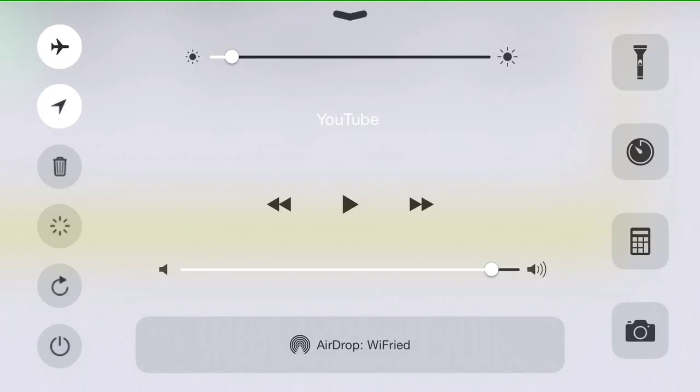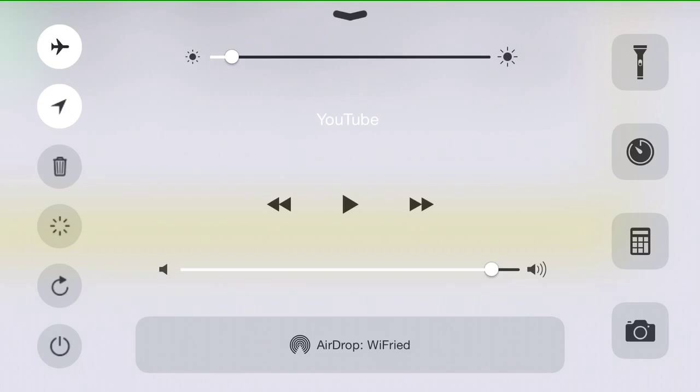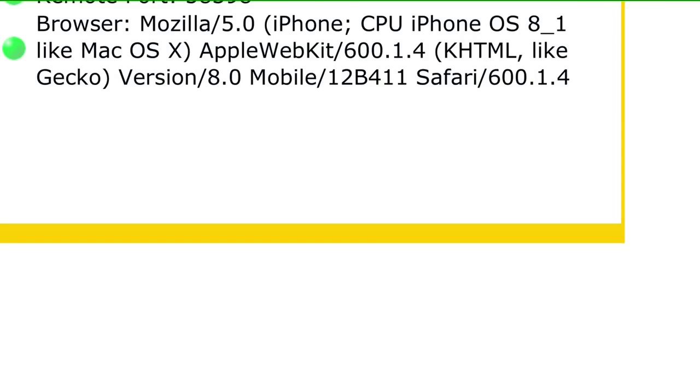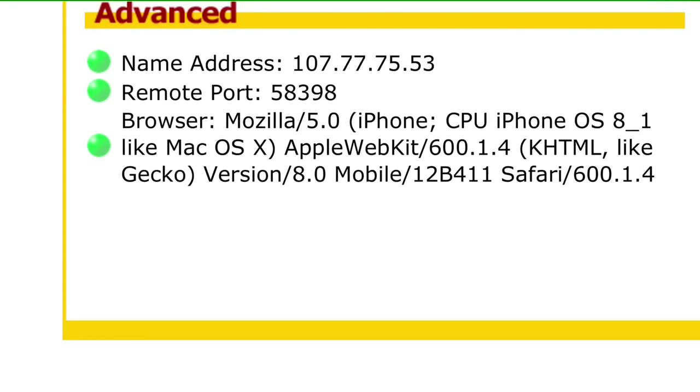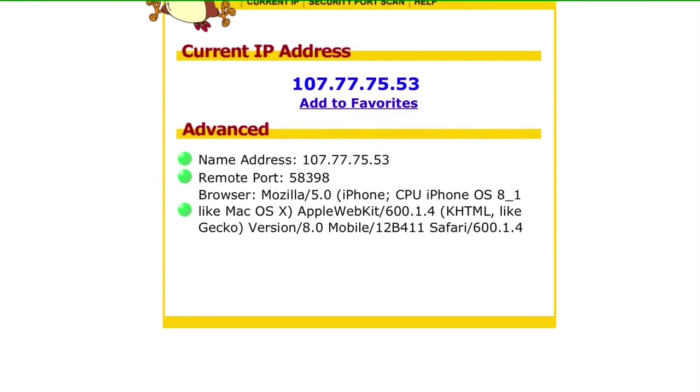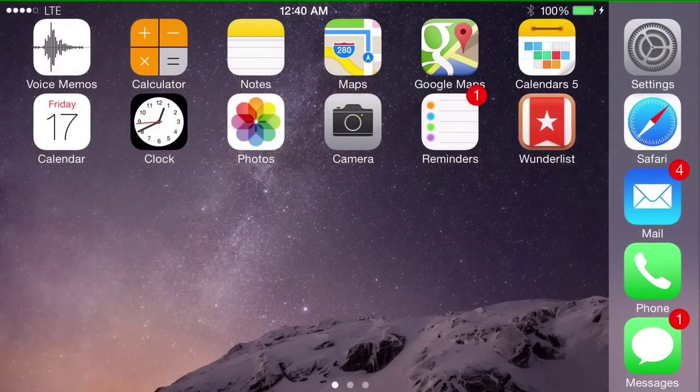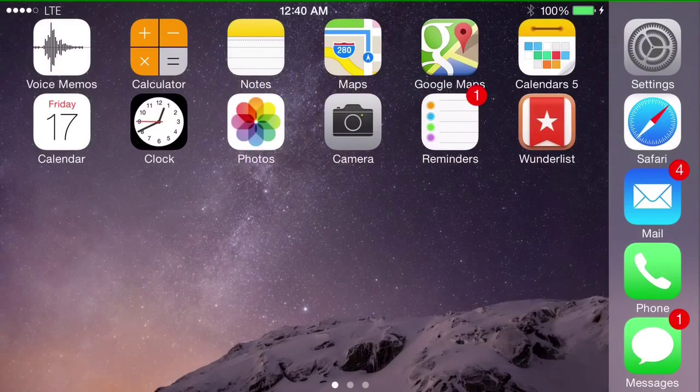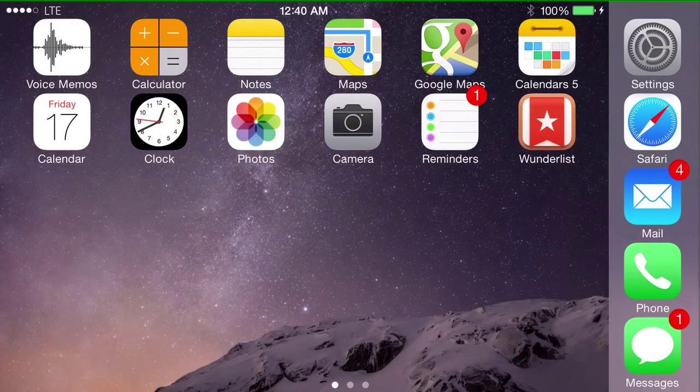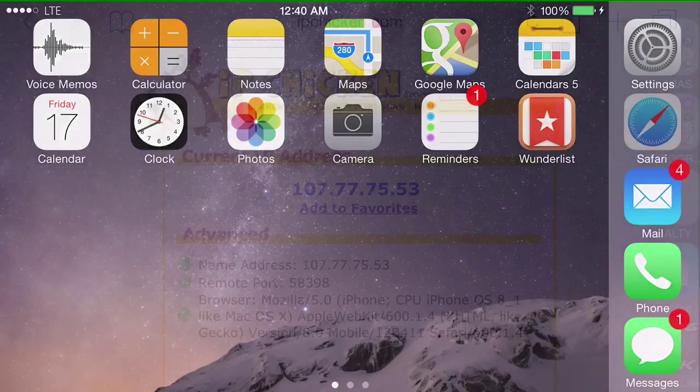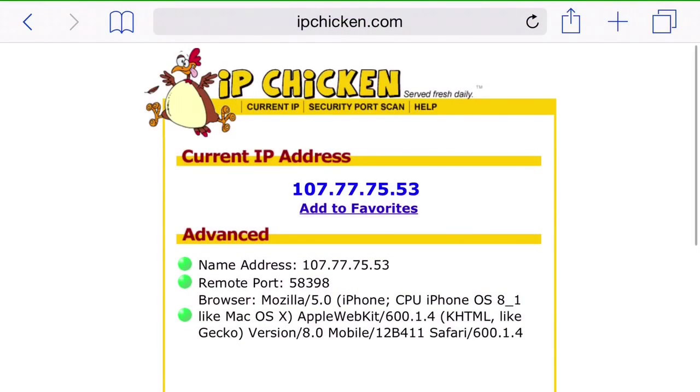Then you turn off the airplane mode and check to make sure you're back connected on LTE or 3G, whatever you have. Once you are connected, let's go back to the site again.